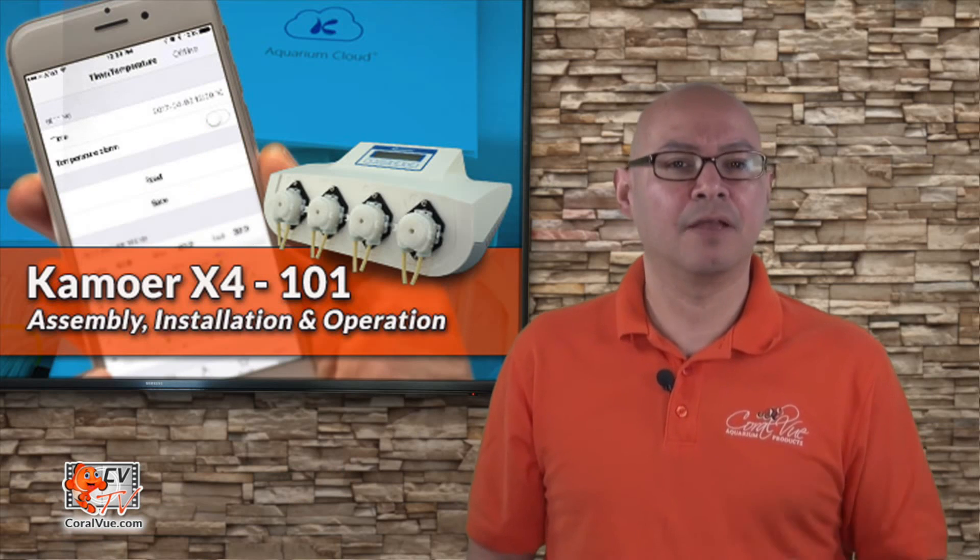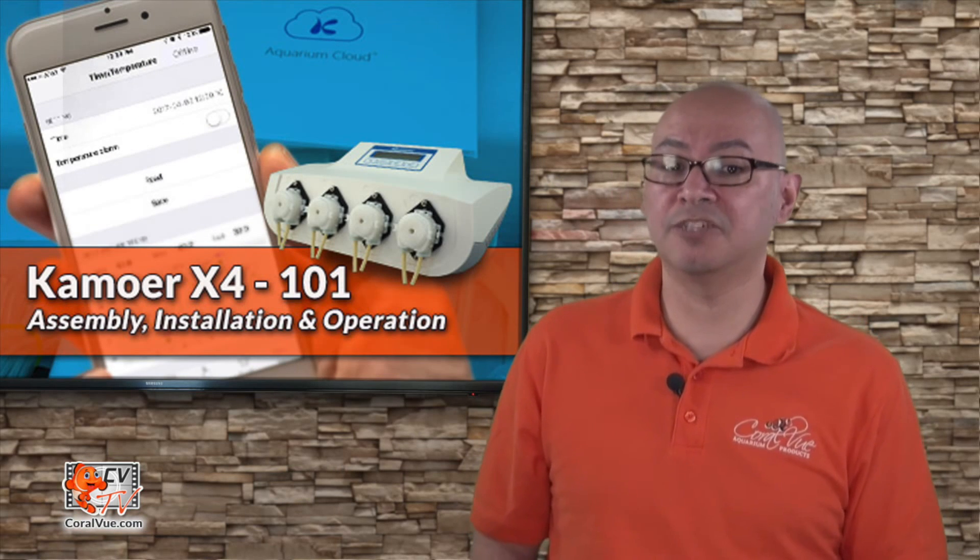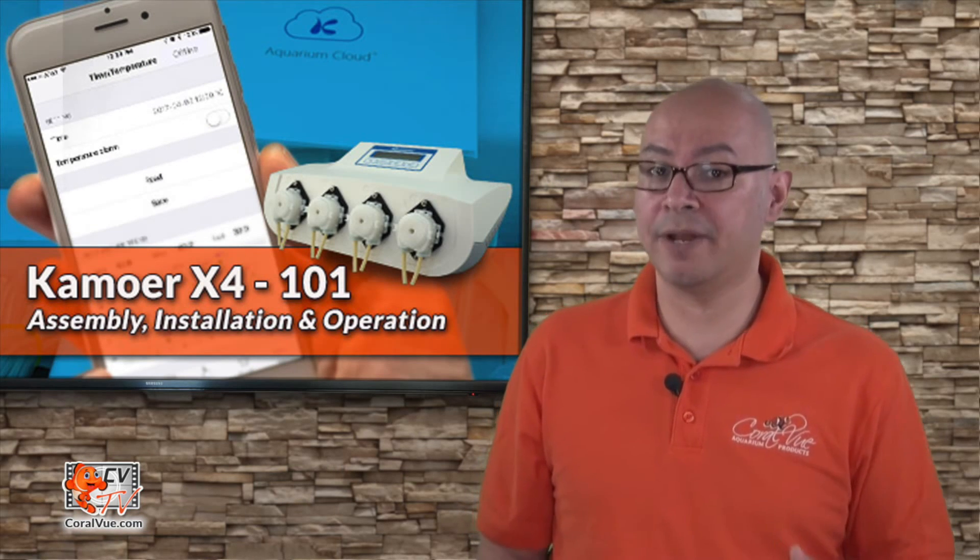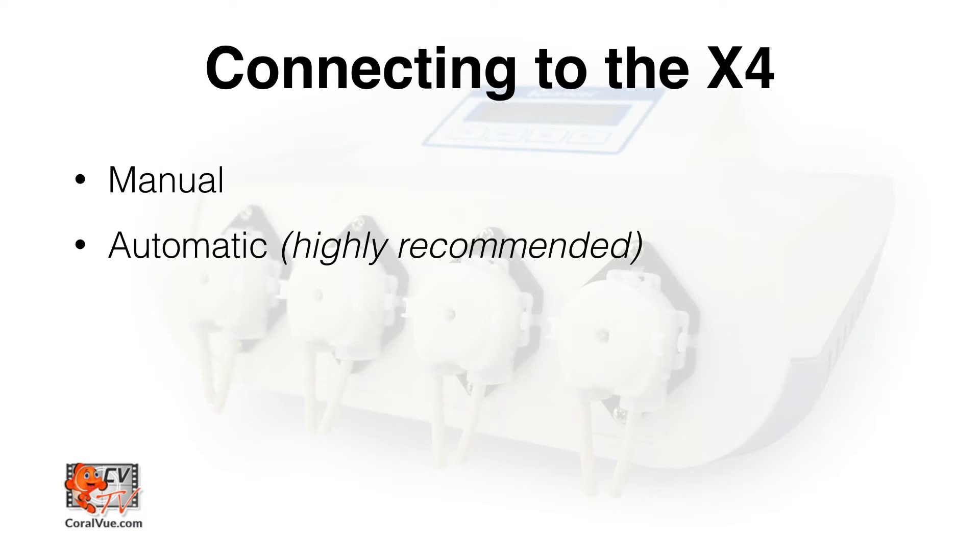Now, there are two ways to connect the new X4 unit to your home network, manual and automatic. In this video, we will go over the automatic connection, which is the easiest and most reliable way to connect your new X4 to your home wifi.